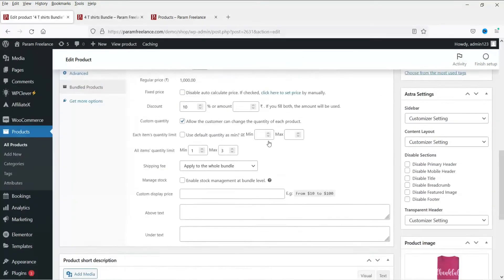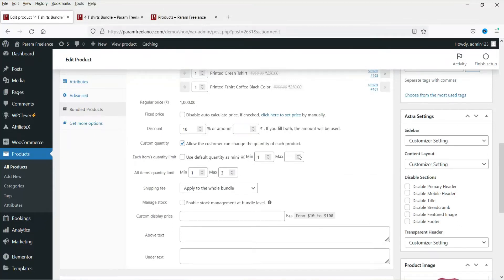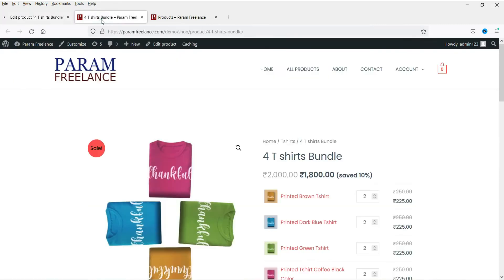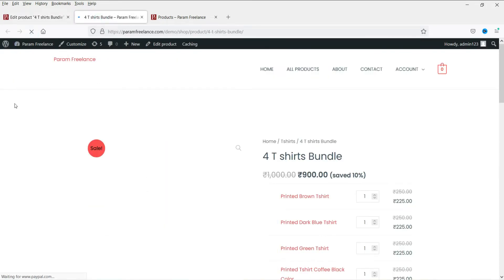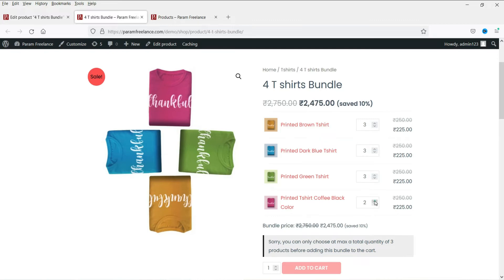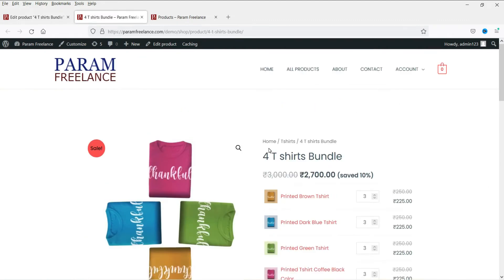Now we will manage the quantity limits. We are setting a minimum of one and a maximum of three, so customers cannot go beyond three. Click Update and refresh the page. You can see that customers won't be able to purchase more than three t-shirts in a single bundle. The benefit for the customer is a 10 percent additional discount when they purchase products in a bundle. This plugin is free, but it only supports simple products in a bundle.